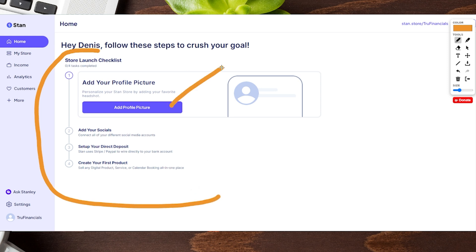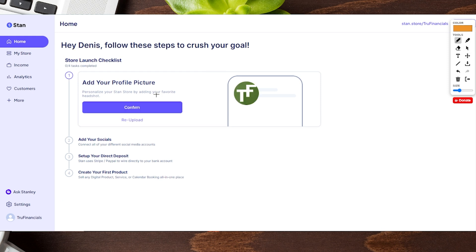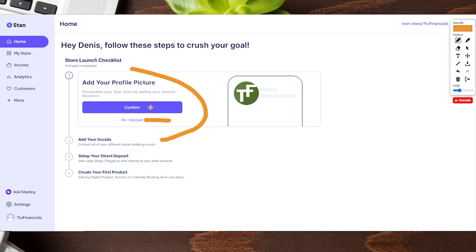I recommend adding a profile photo, whether it's yourself or your brand. If you have a social media brand, we're going to go ahead and add that in here by clicking on 'Add Profile Photo.' Once we upload the photo it will ask us to either confirm or re-upload if the image does not look good.